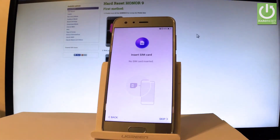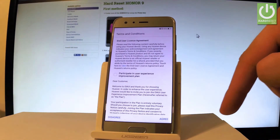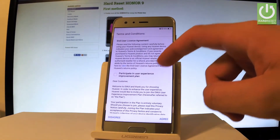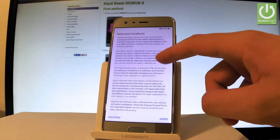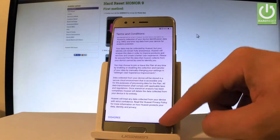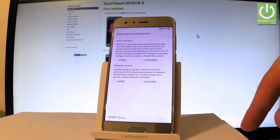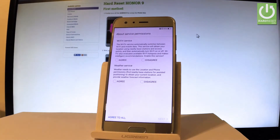You can insert a SIM card, but you can also activate your device without one, so let me do it that way — let's choose skip. Here you have some terms and conditions; let's read all of them if you wish, and tap agree. Tap agree one more time.